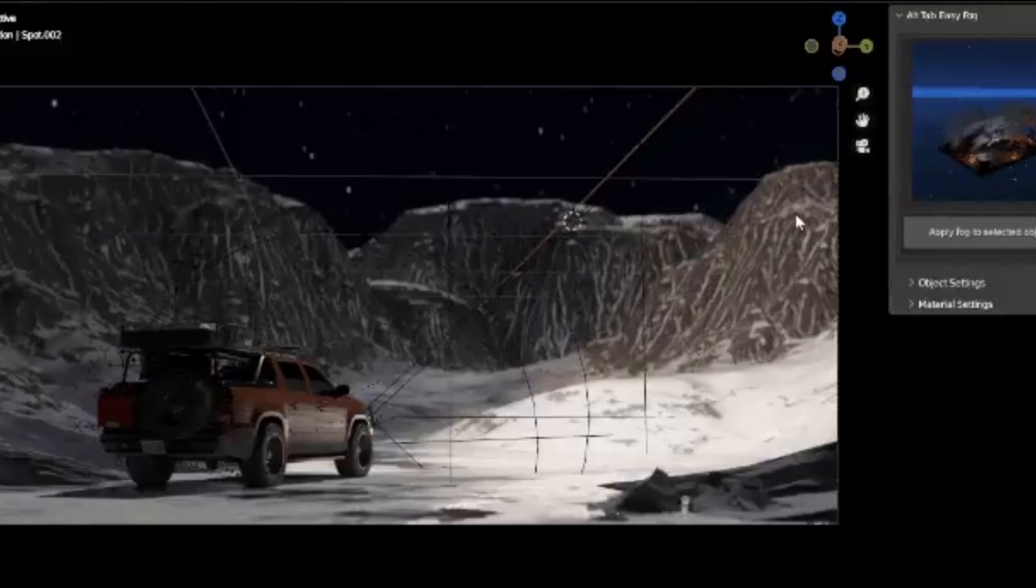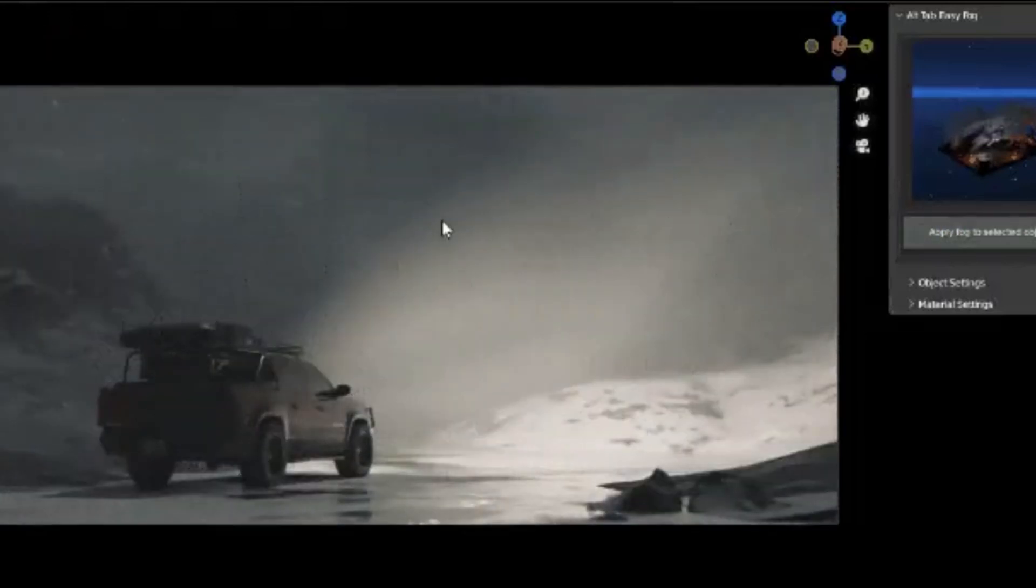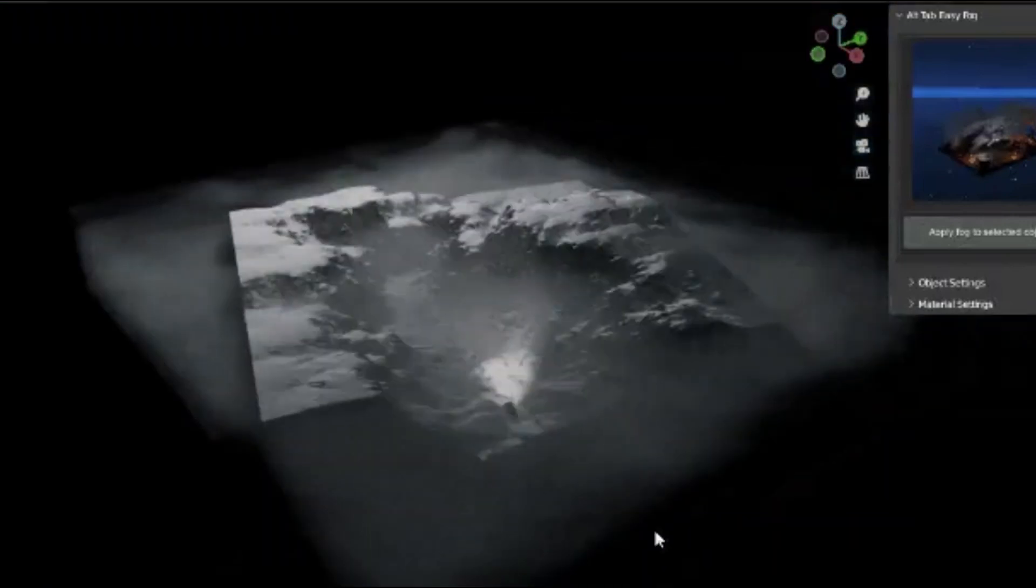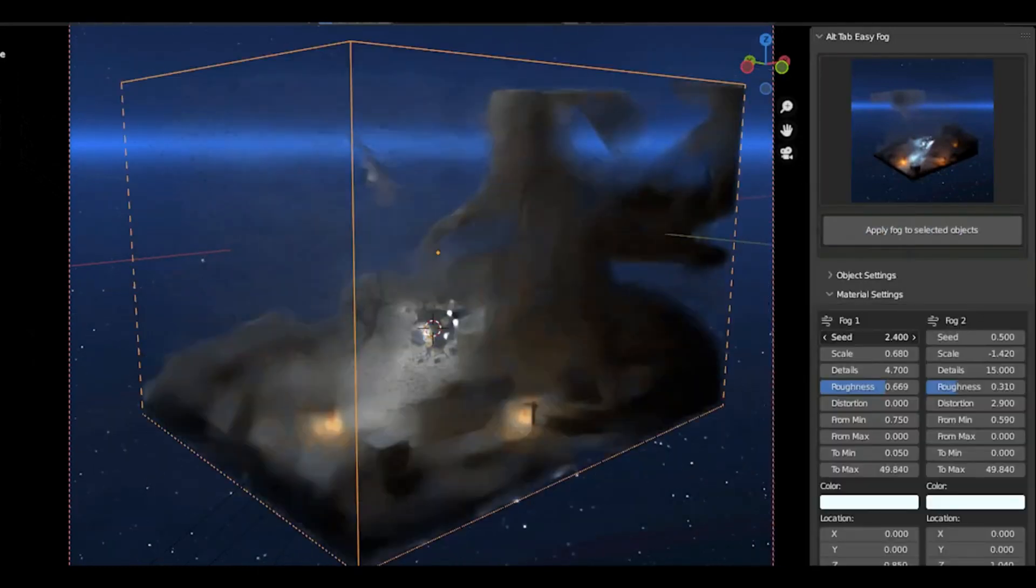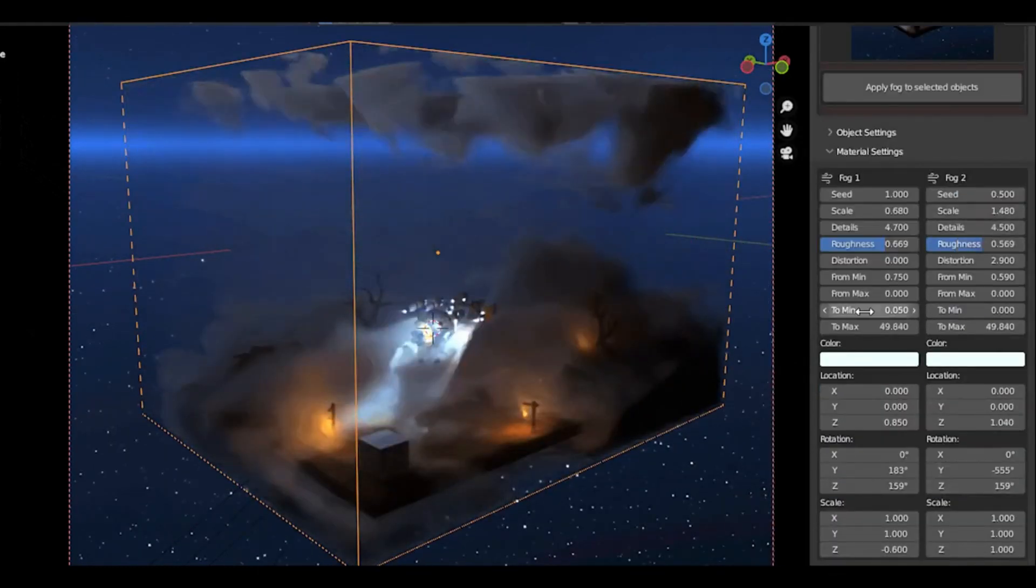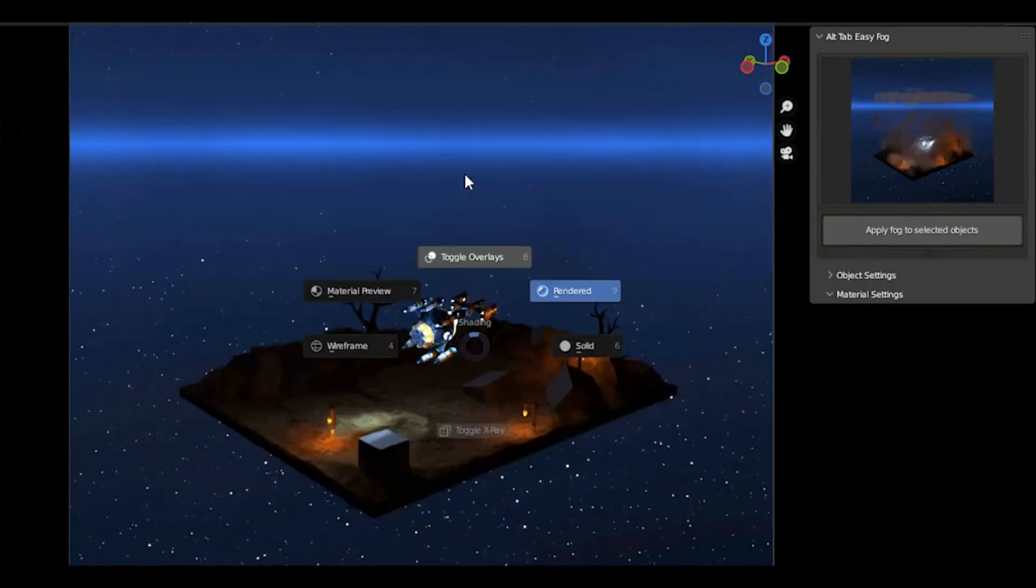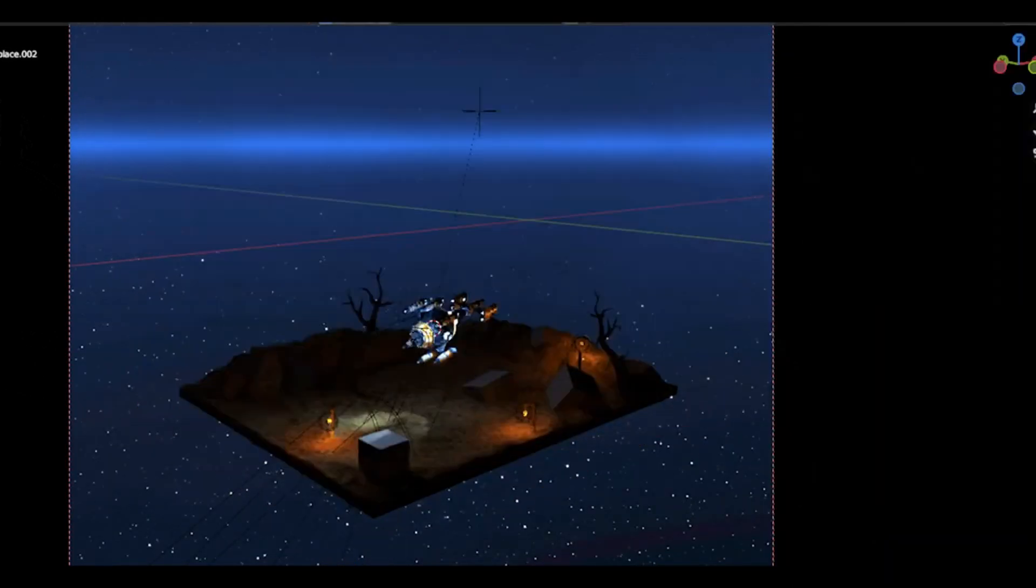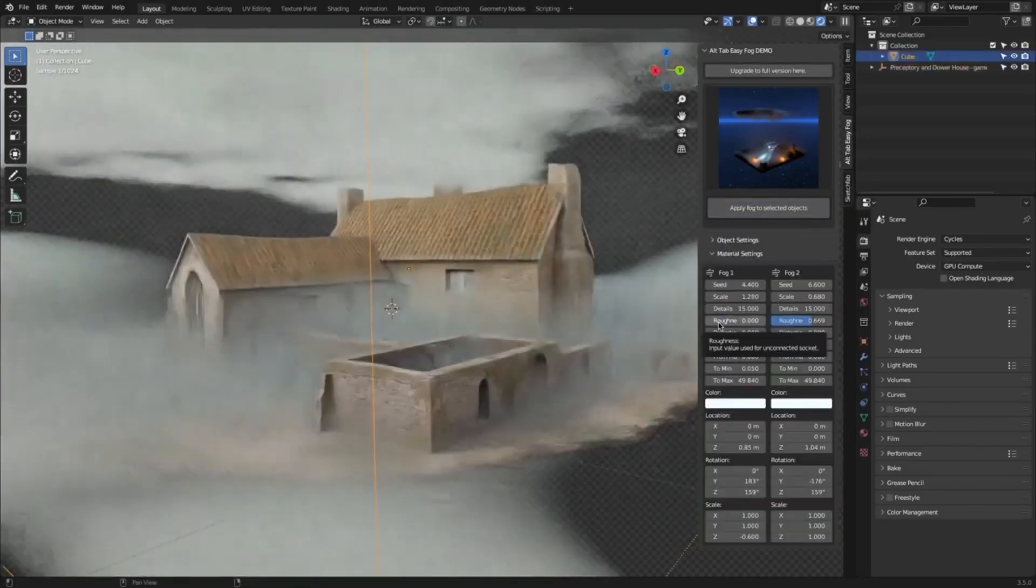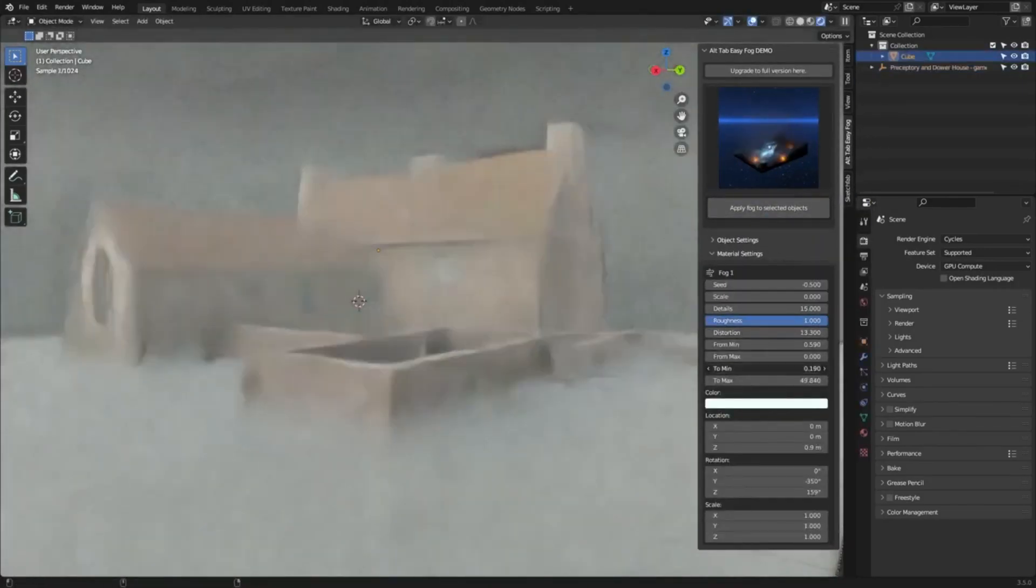Alt-Tab Easy Fog 2. This nifty add-on, created by a couple of passionate Blender geeks, is designed to elevate your volumetric game like never before. Imagine effortlessly adding realistic clouds, mesmerizing smoke, and ethereal fog to your scenes. Whether you're a weekend creator just starting out or a seasoned professional artist. So, if you're ready to transform your renders from good to absolutely breathtaking, hit that like button, subscribe, and let's get foggy!